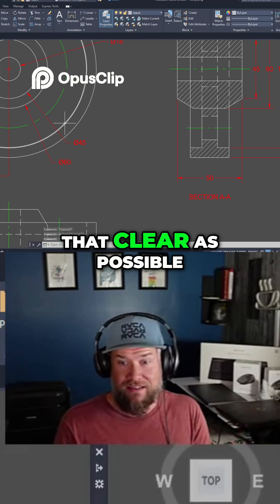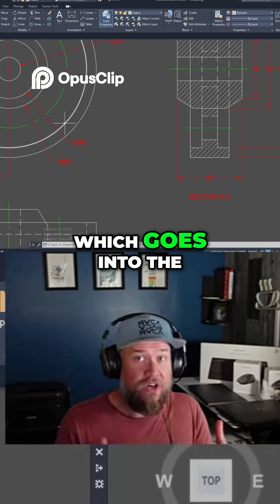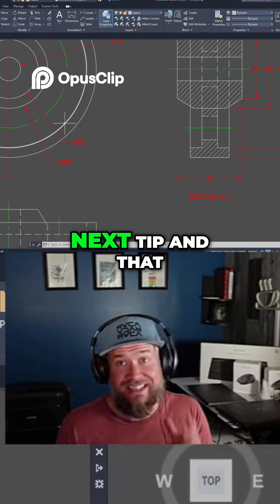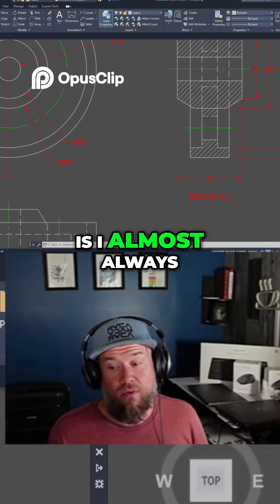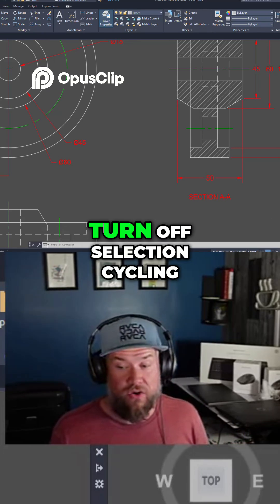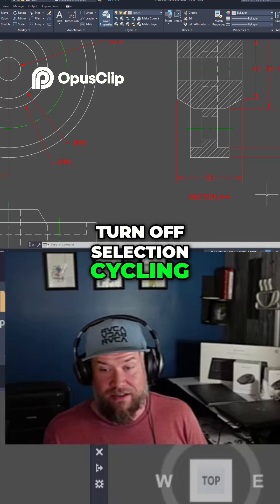I like to keep that clear as possible which goes into the next tip and that is I almost always turn off selection cycling.